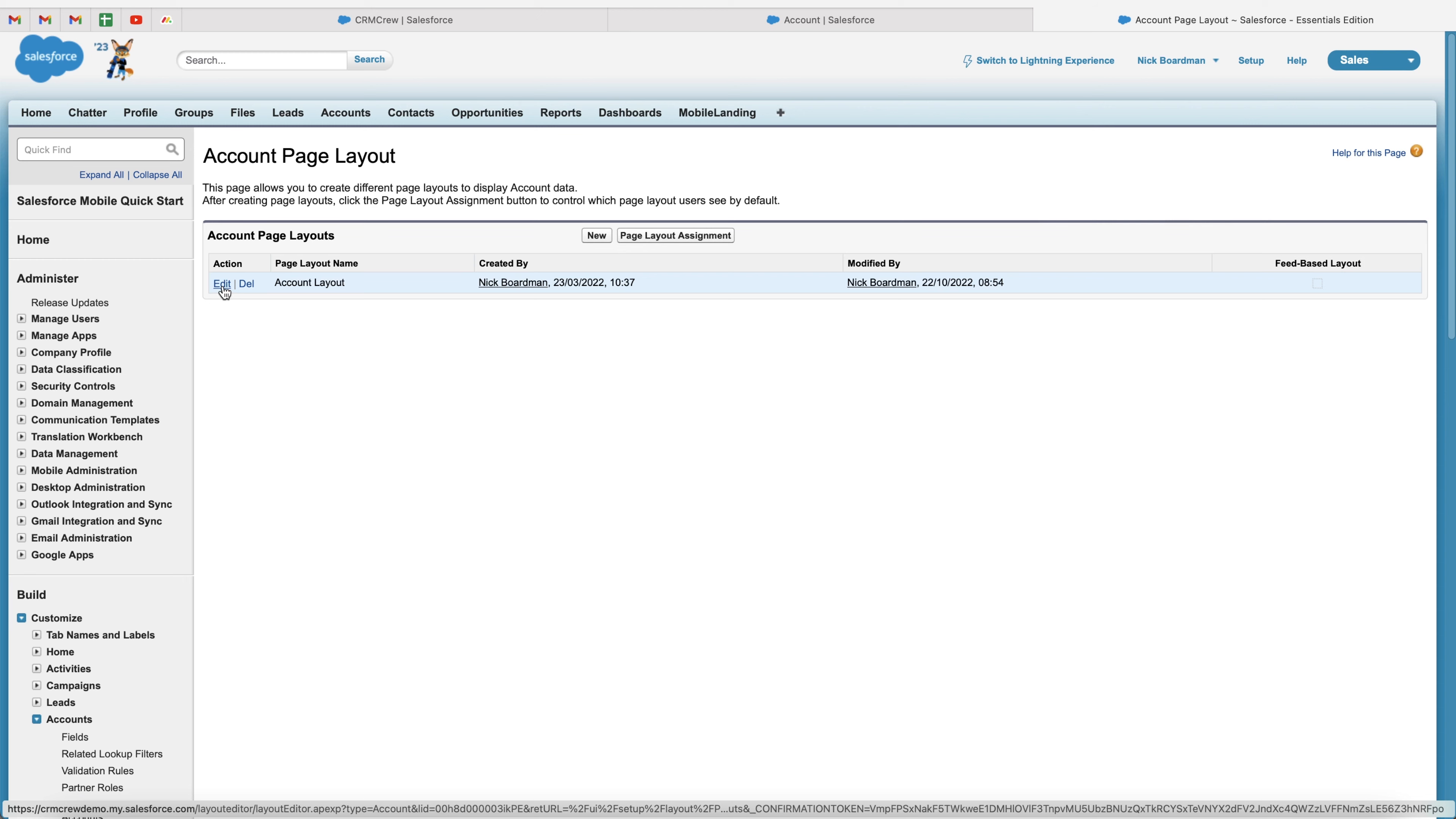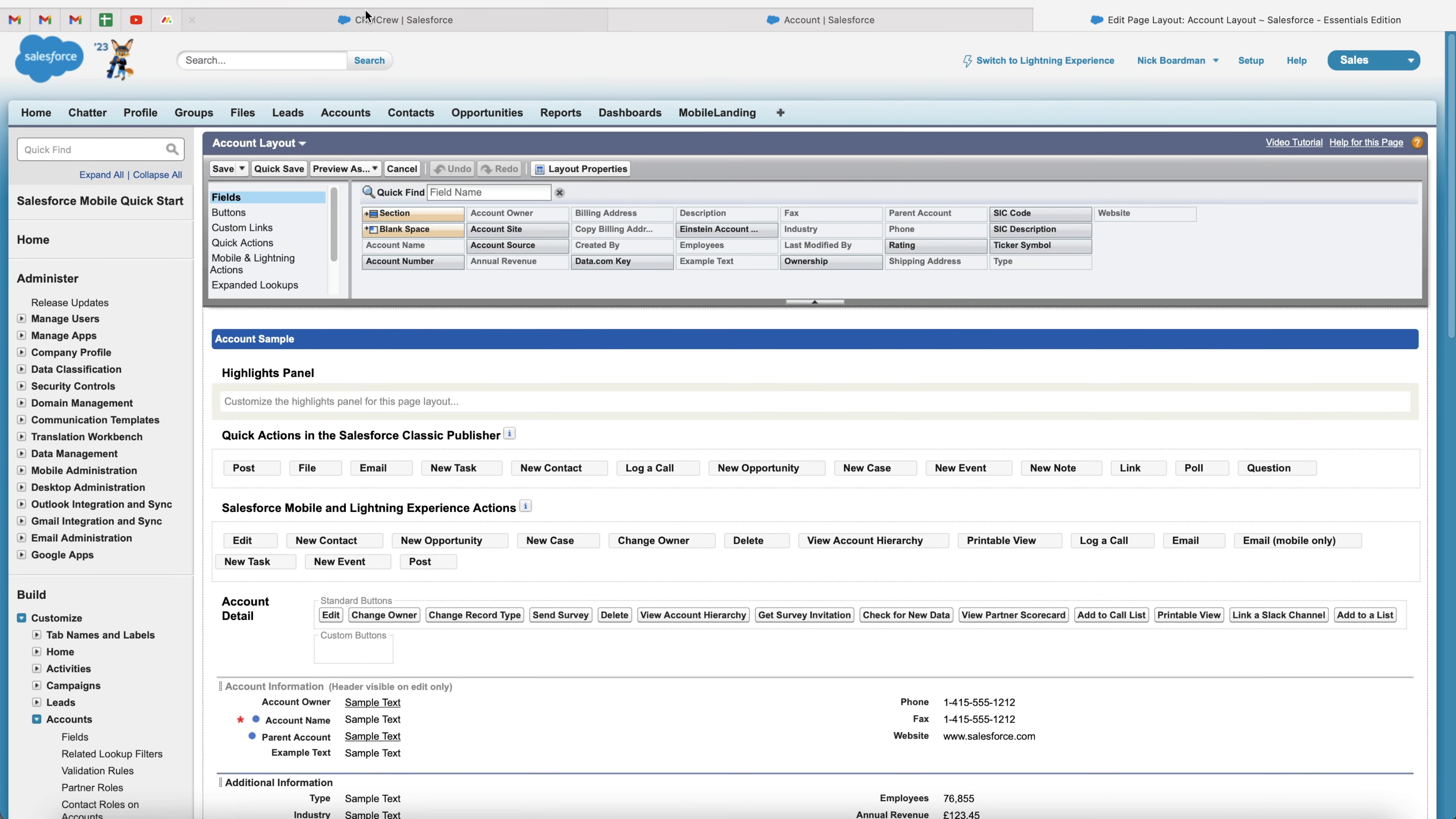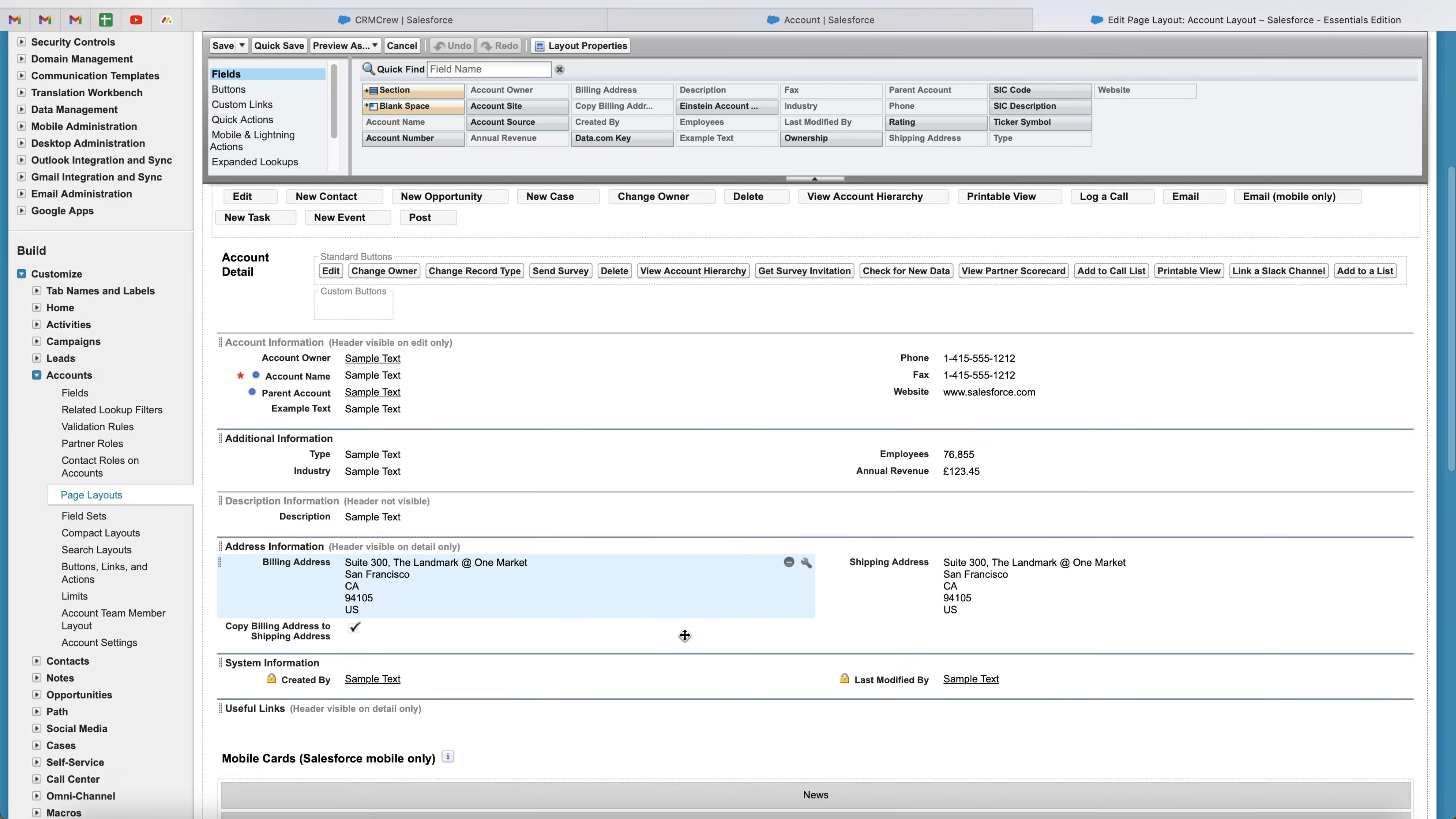So select page layouts, and then you'll be presented with all the page layouts inside of your Salesforce system. Go ahead and press the edit button on the layout you'd like to edit, as I've only got one. This is the only layout I have, as you can see.